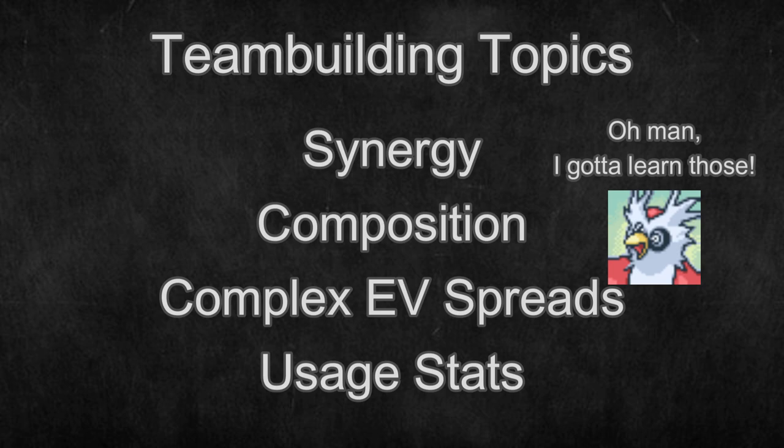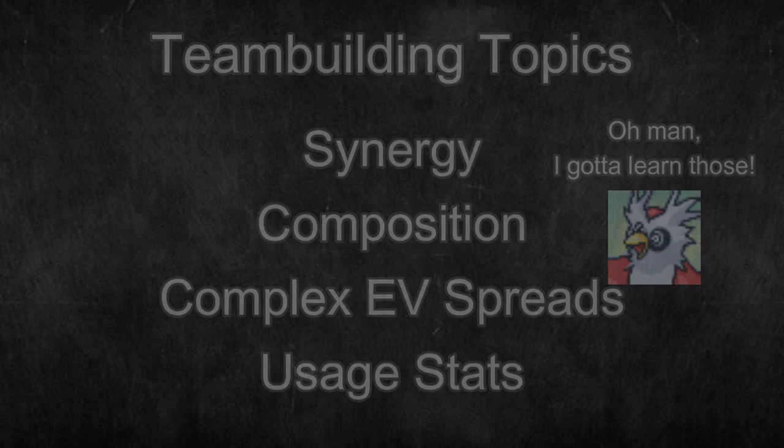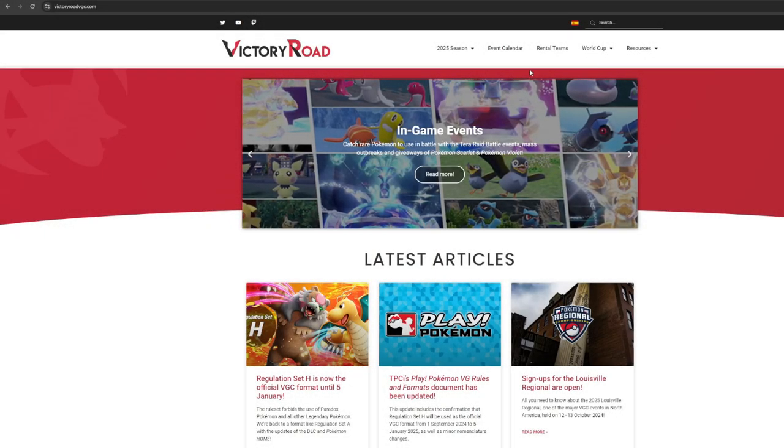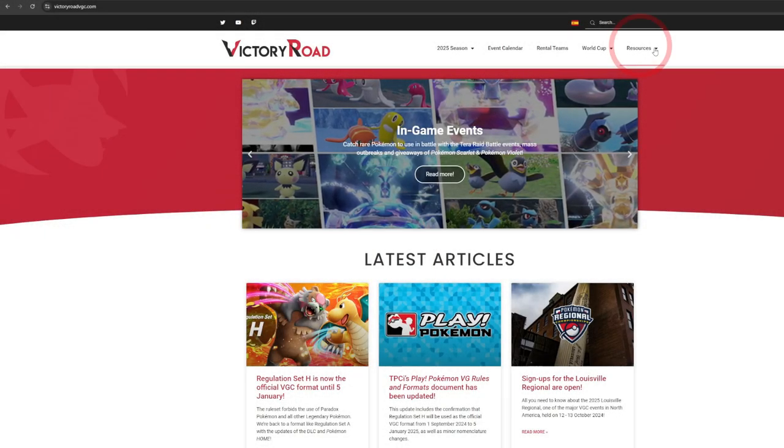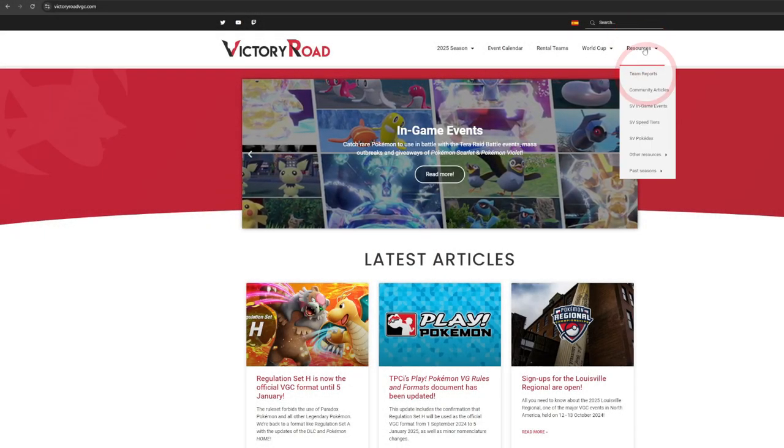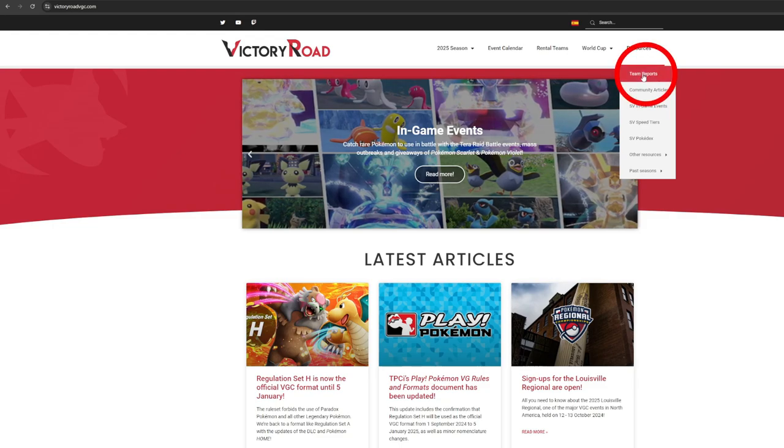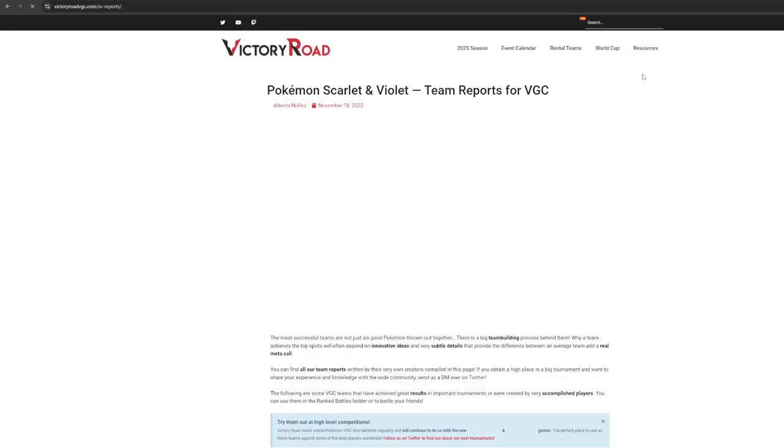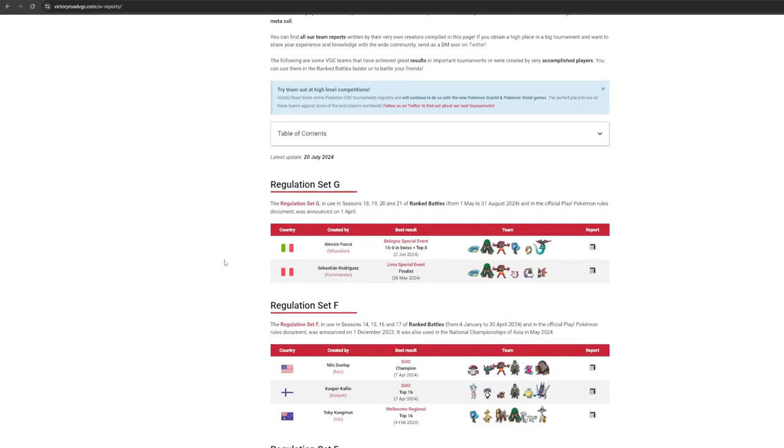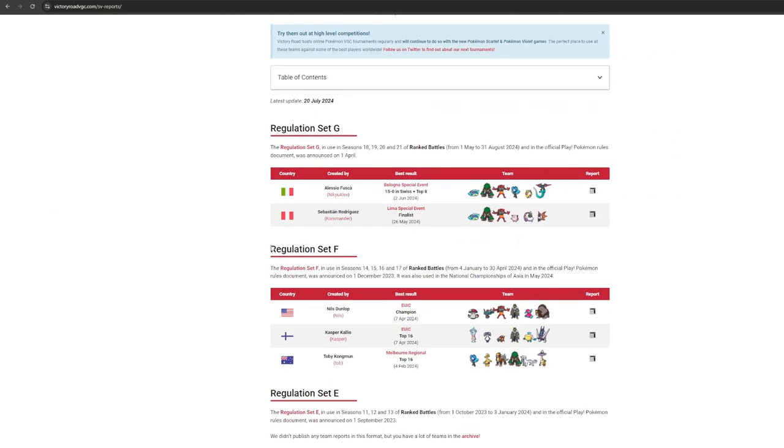Before wrapping up today, there is one more thing that can be very useful when using rental teams. On Victory Road, there's another tab in the top right called resources. After you hit that, click team reports. There are very few of these, but they are full reports of the whole team building process and tournament runs from top players.